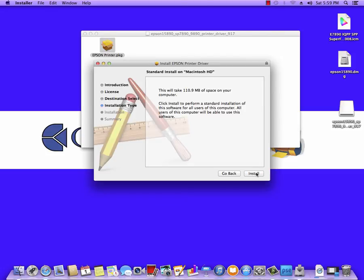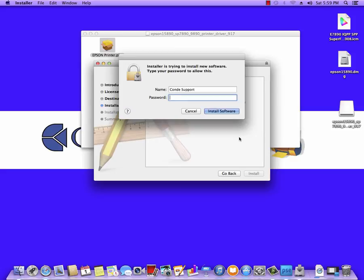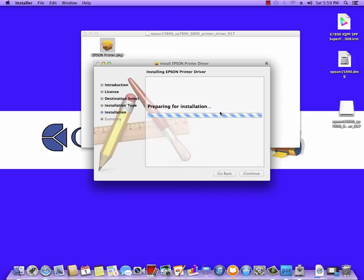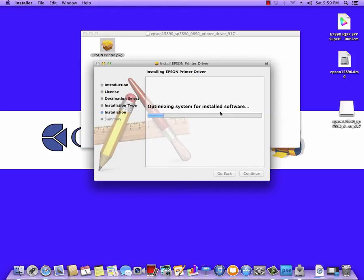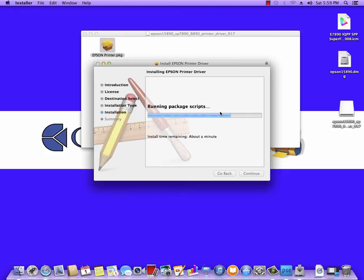I want to make sure this is installing to the Mac HD. I'm going to hit Install and again it asks for your password. Since I don't have a password set, I'm just going to hit Install Software. Wait for it to copy the files where it needs them to be.